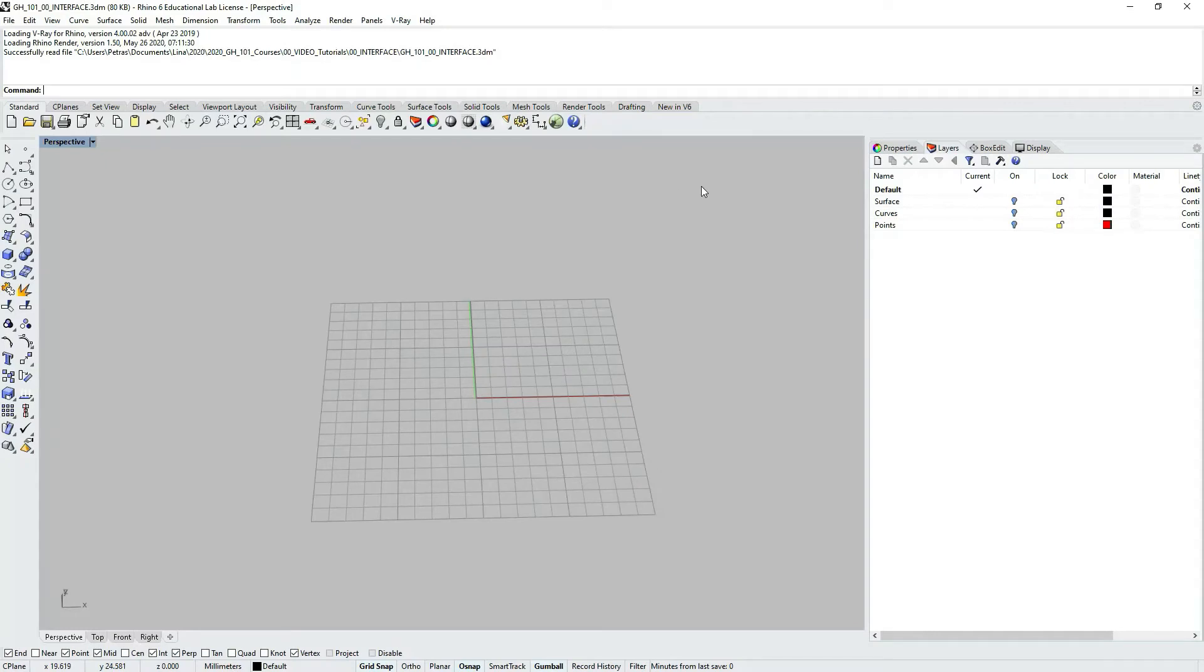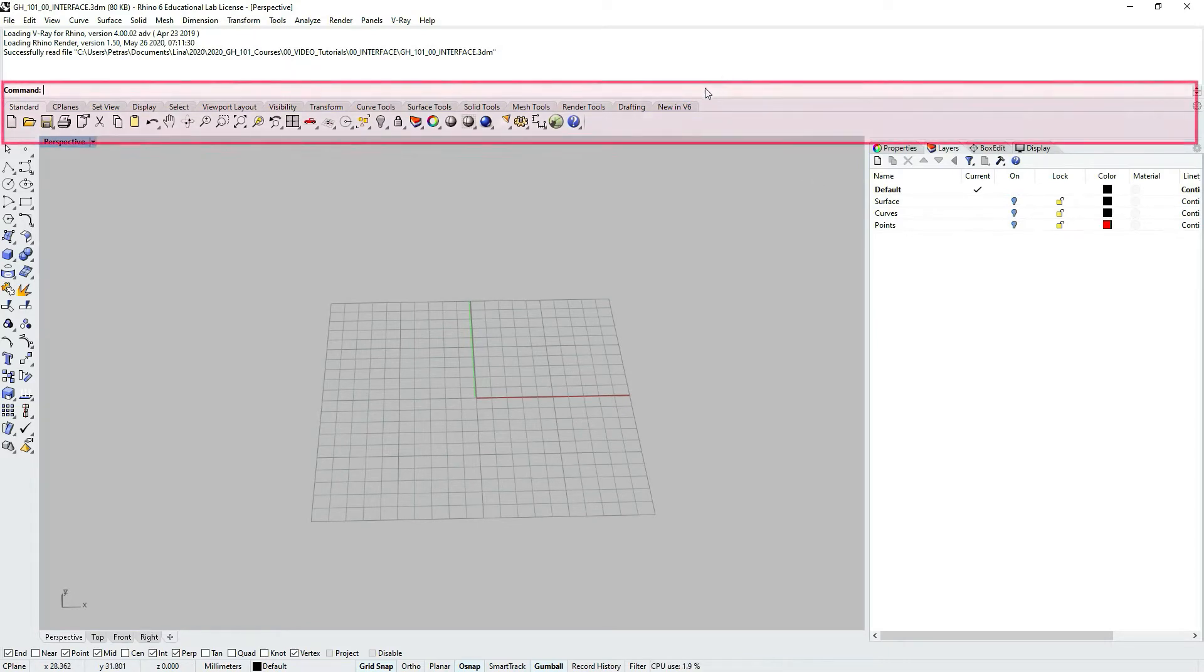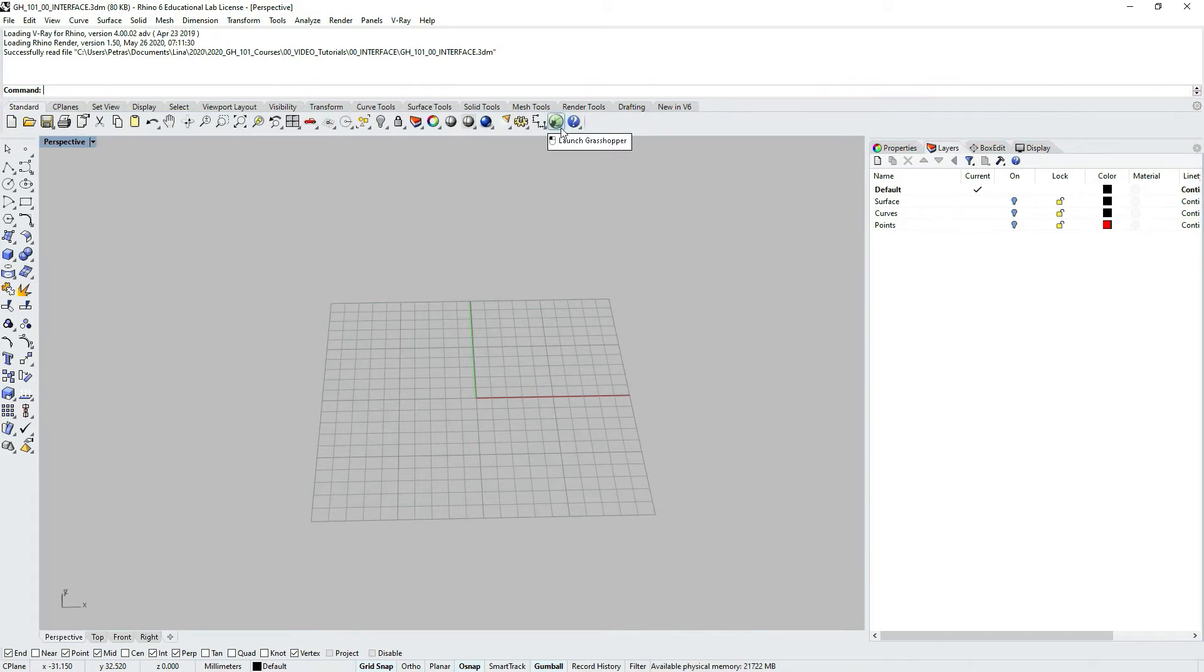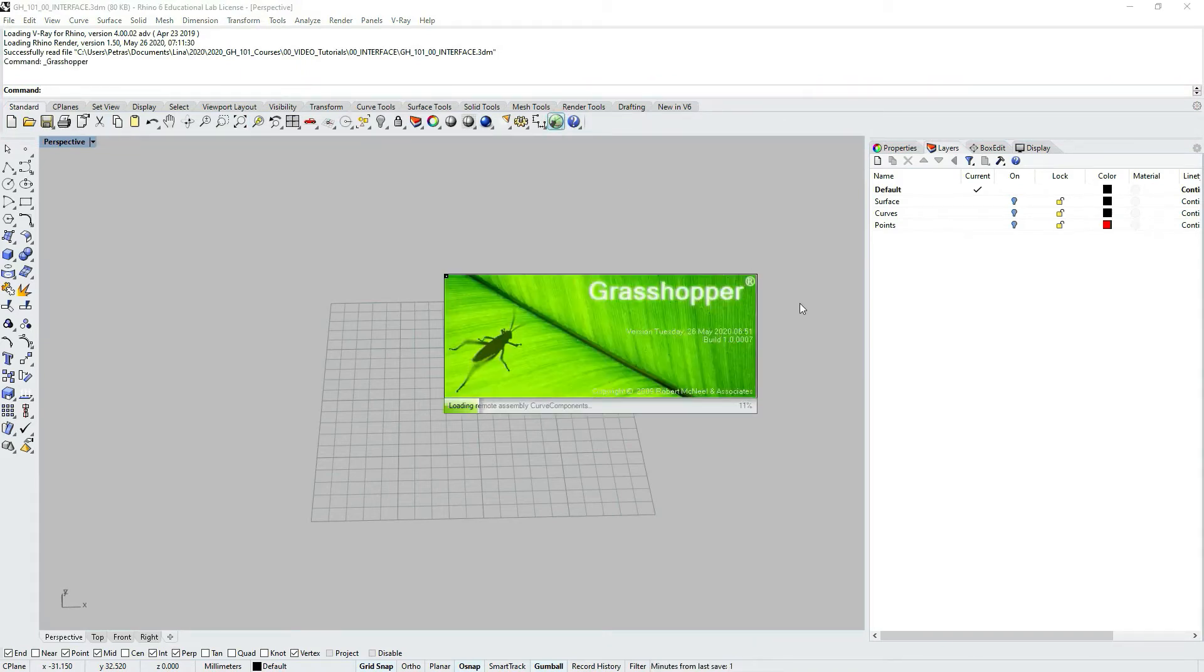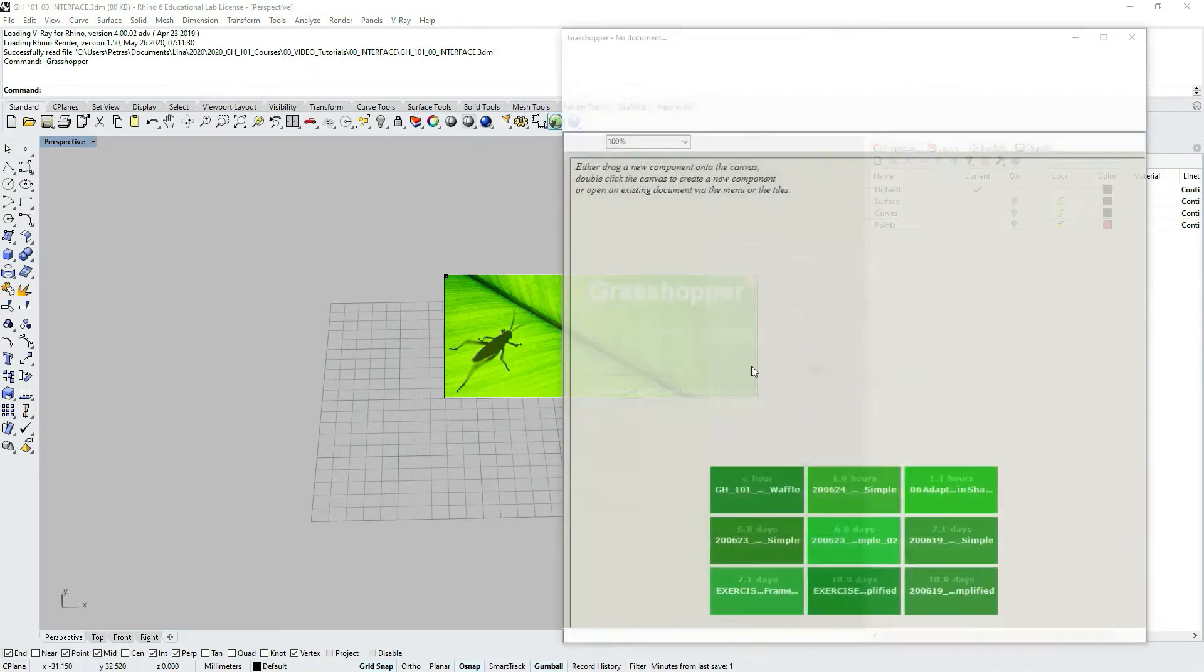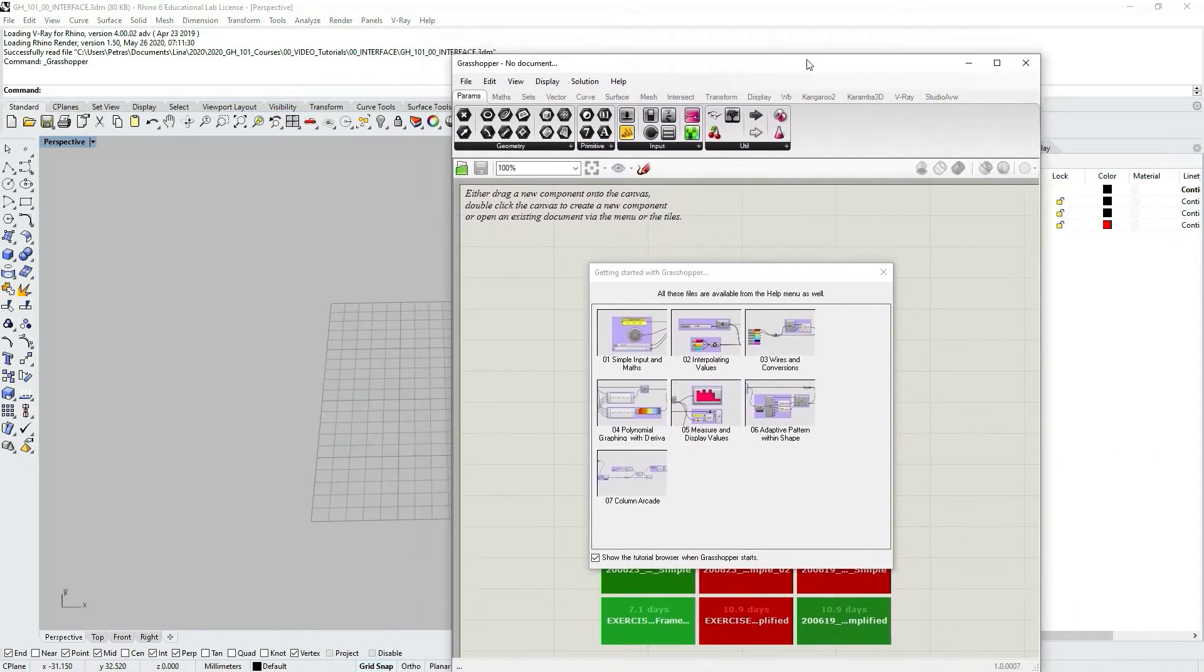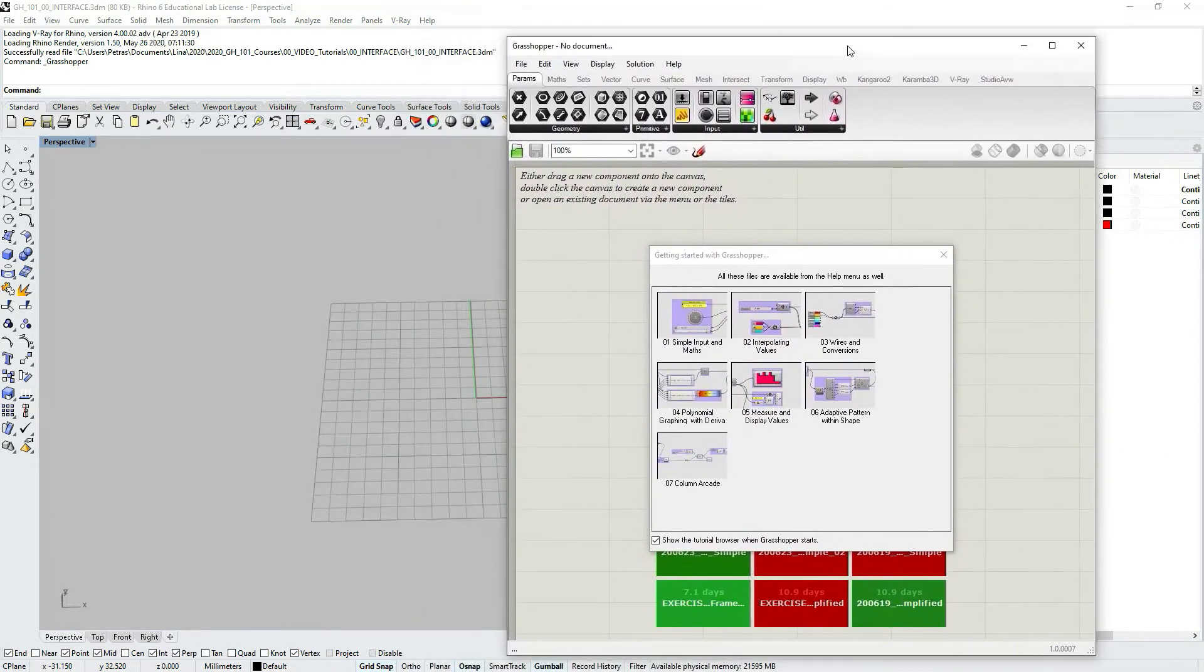When you open Rhino 06 file, by default you would have a horizontal toolbar set on top of your viewport window. Under the tab standard at the very end, you would see an icon representing Grasshopper. So let's click it, and you can see Grasshopper window opening, loading, and here it is. It's now active.